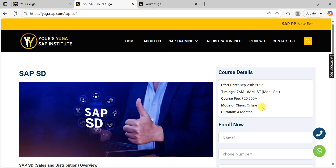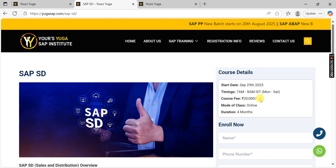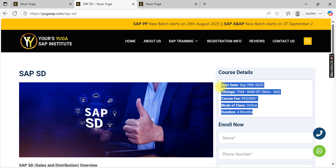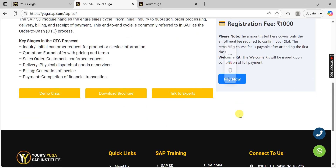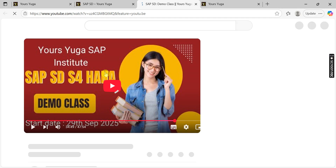Inside the module page you can see the fee structure, when the batch is going to start, timings, Monday to Saturday schedule, fees, mode of classes, duration, and how many months the course will take. You can also see a demo class option here — just click on it.